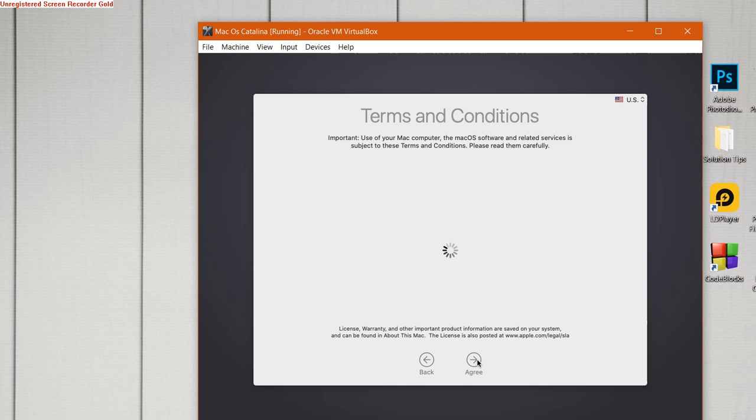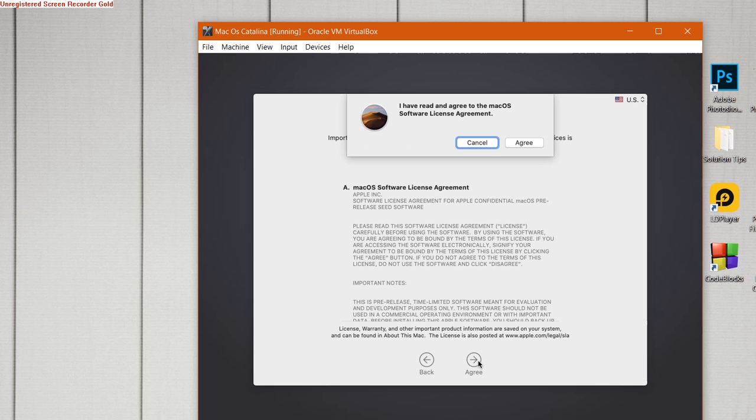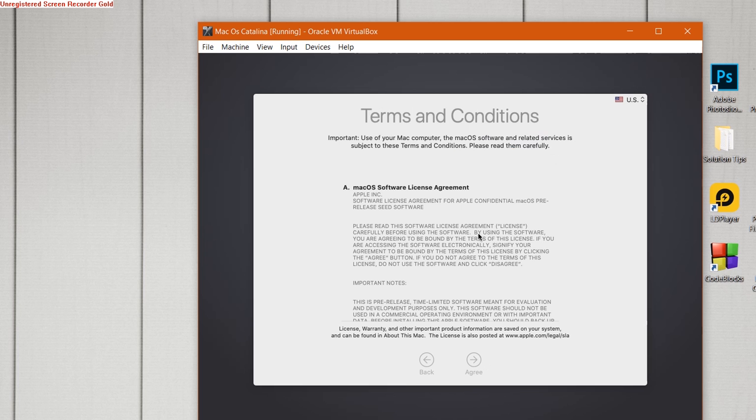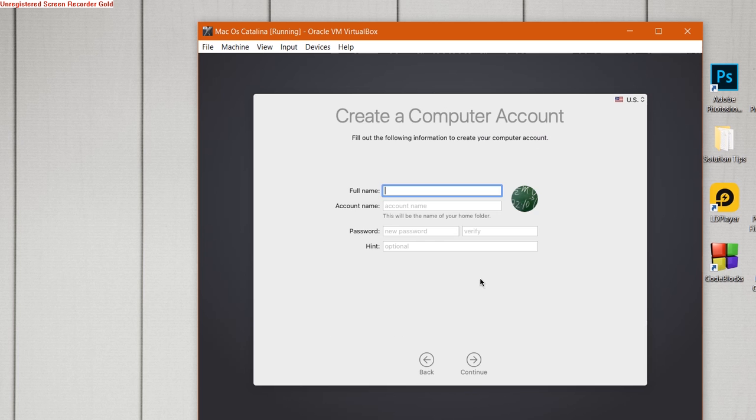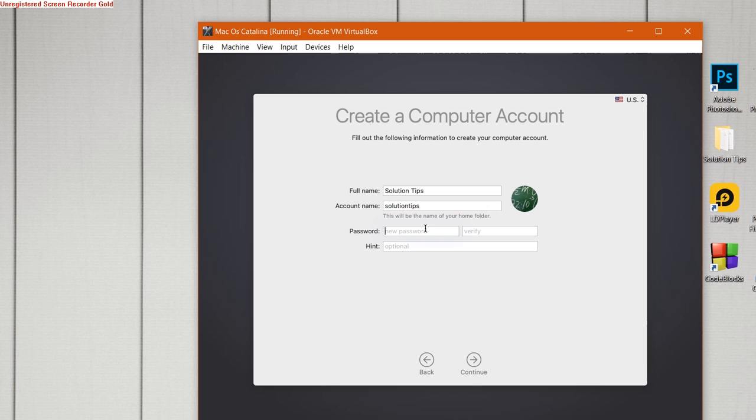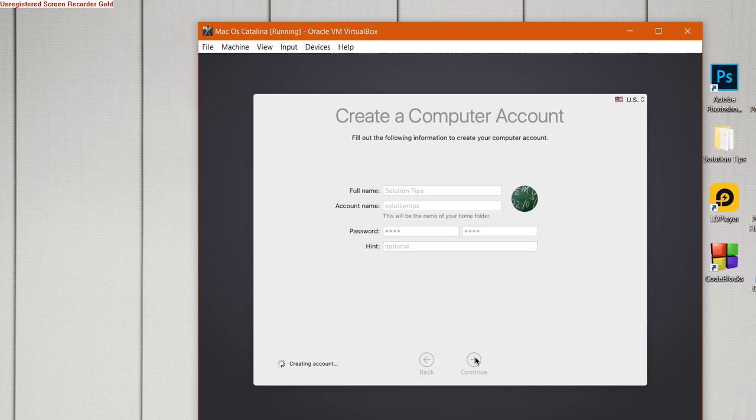This is easy enough. You can proceed with the setup accordingly. Okay, I'm going to enter the full name. Then account name will be automatically chosen - you can also change it - and then enter the password. Okay, going to continue.